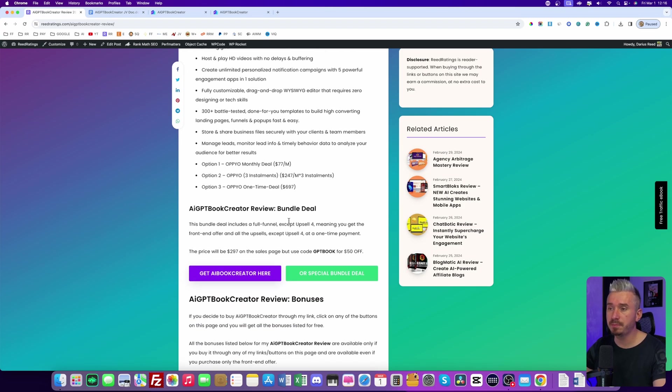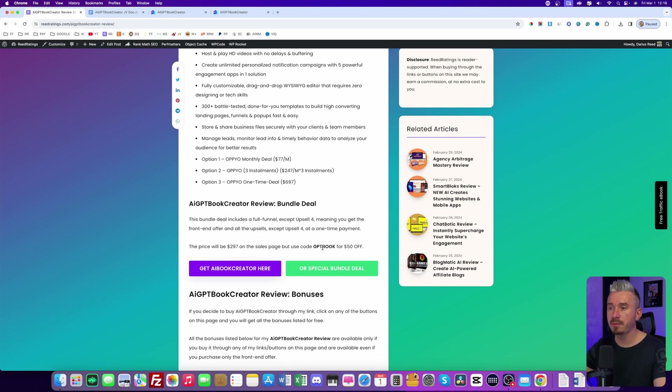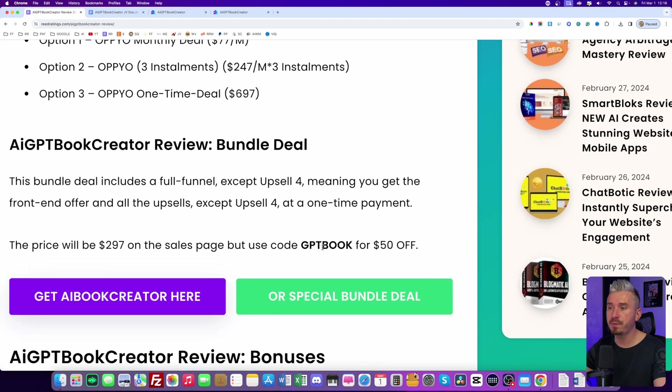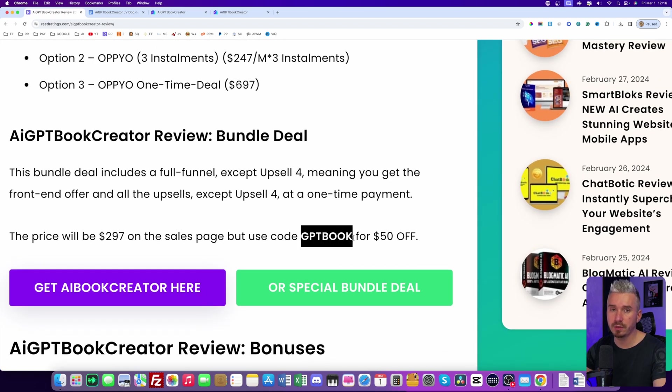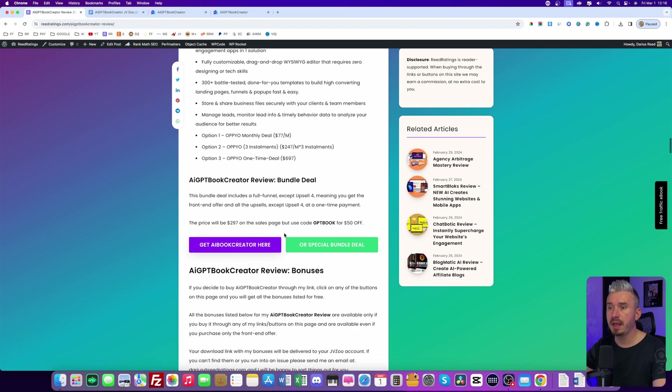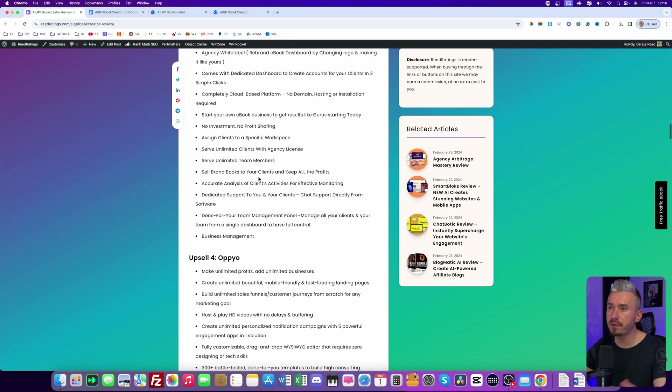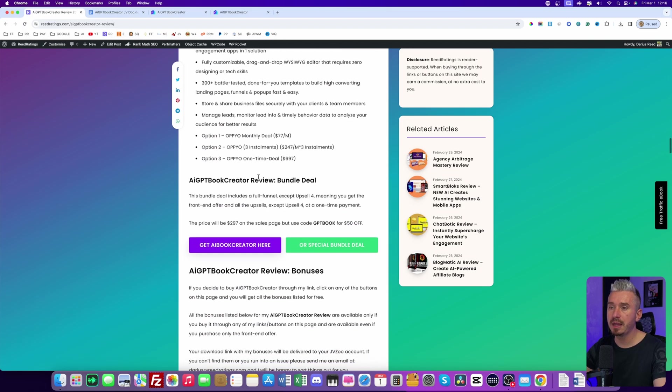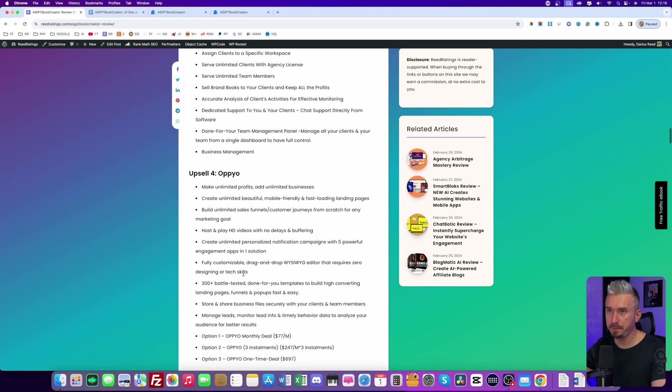So yeah, and also there is a bundle deal. And the bundle is going to be $297 on the sales page. But I have a coupon code here for you guys. And use this one so you can get $50 off. And if you want to get the bundle, click on this green button. But if you want only the front end offer and maybe one of these upsells, click on this purple button.